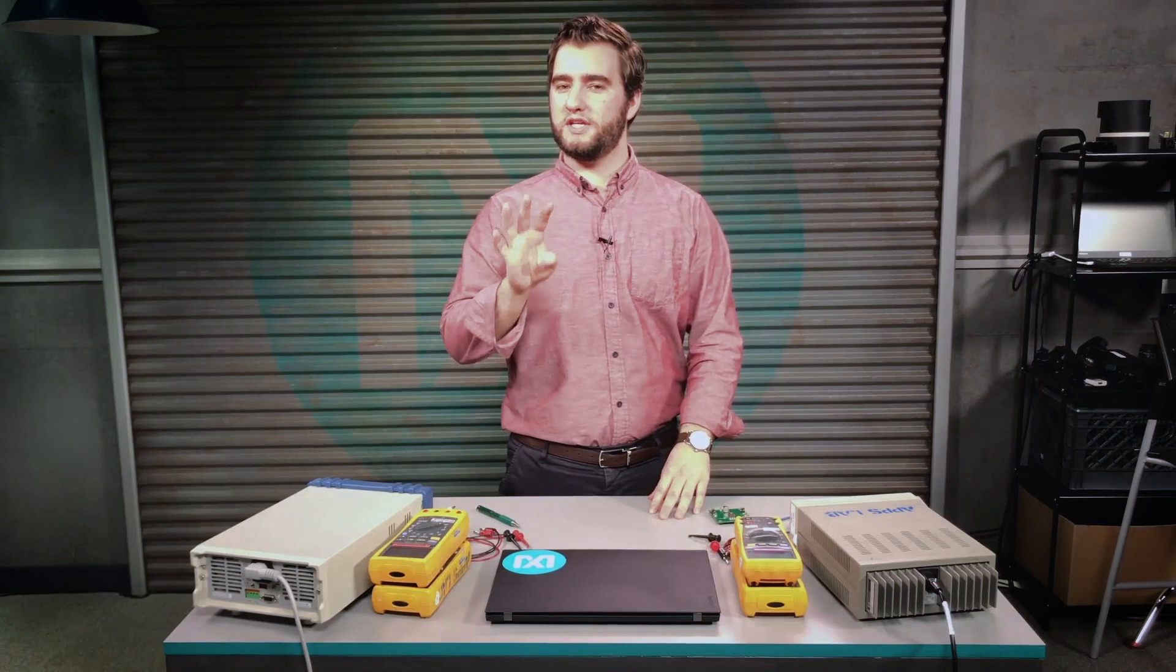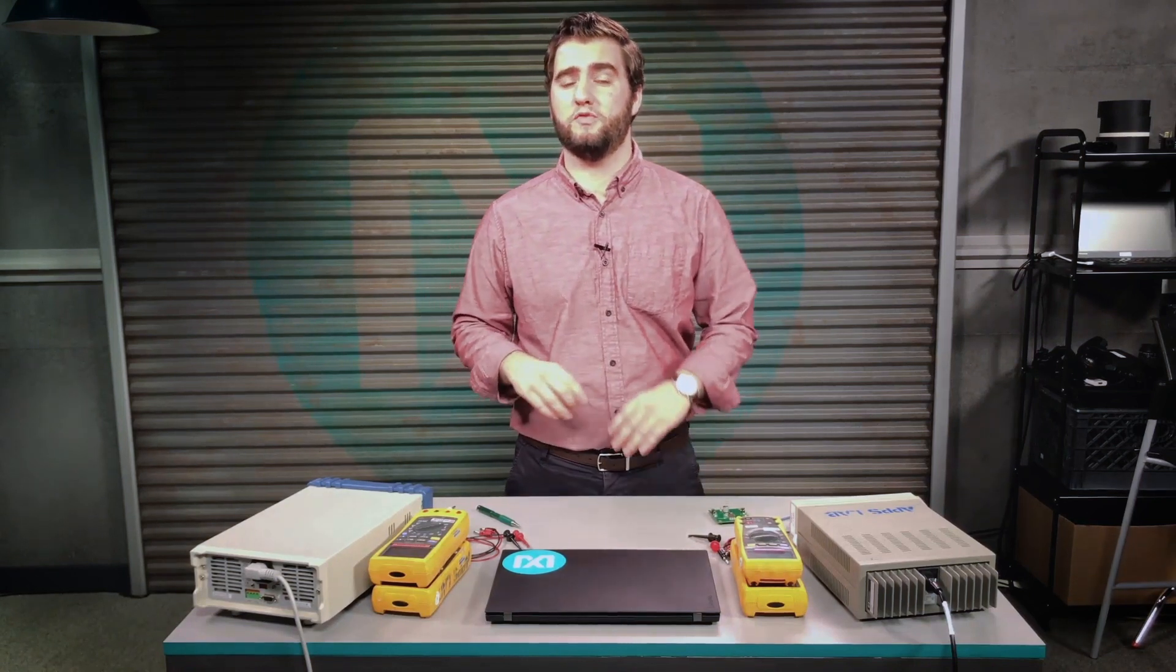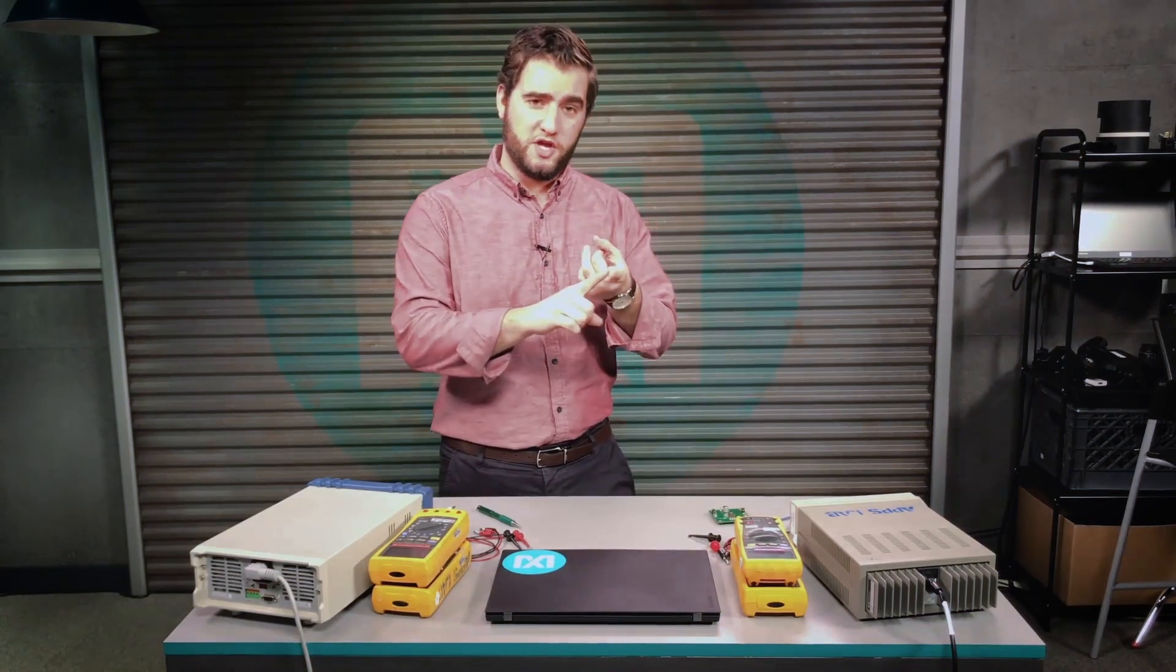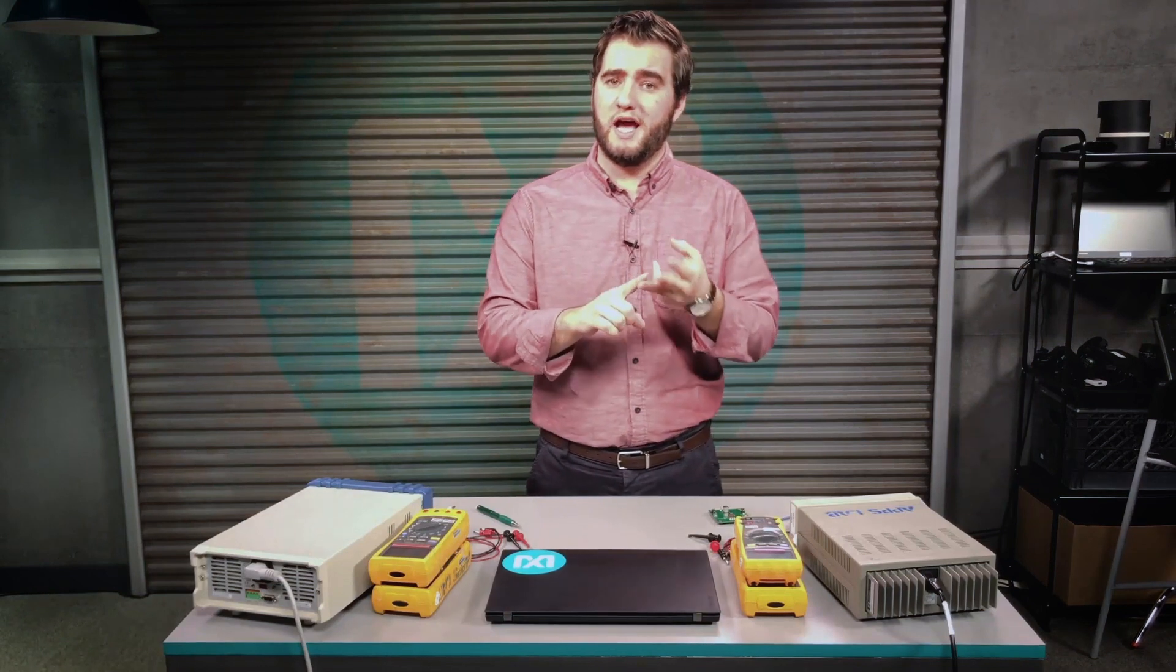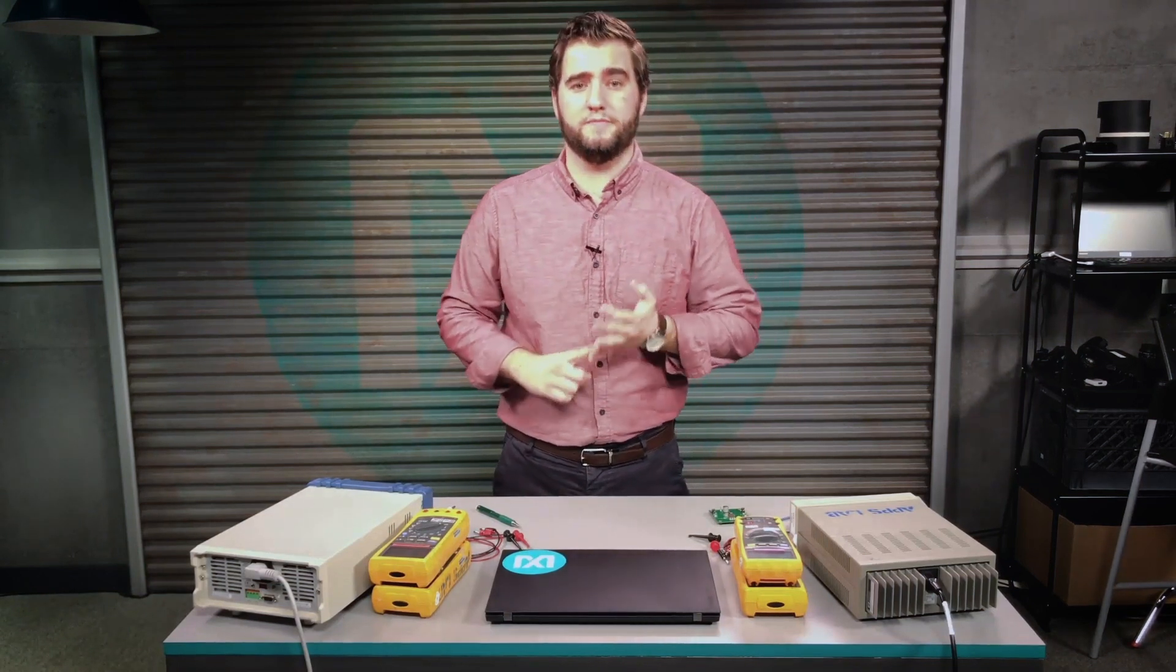There are four key requirements that you need to figure out before you design your power supply: input voltage, input current, output voltage, and output current.